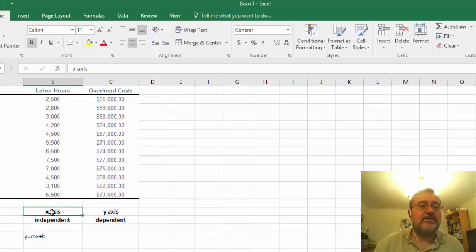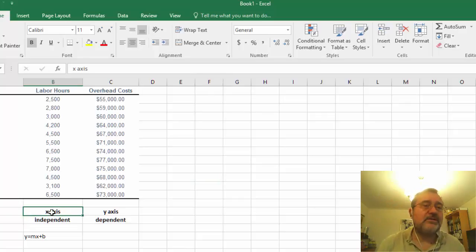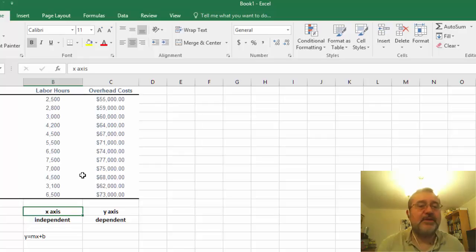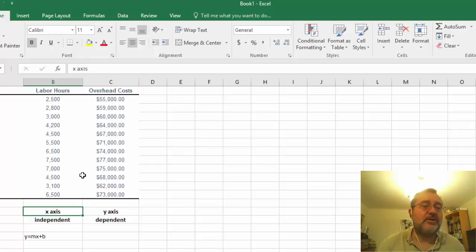Labor hours is considered the independent variable in the sense that this is essentially the driver for the overhead cost. The overhead cost that we have here is the dependent variable and this is going to load up on our y-axis.